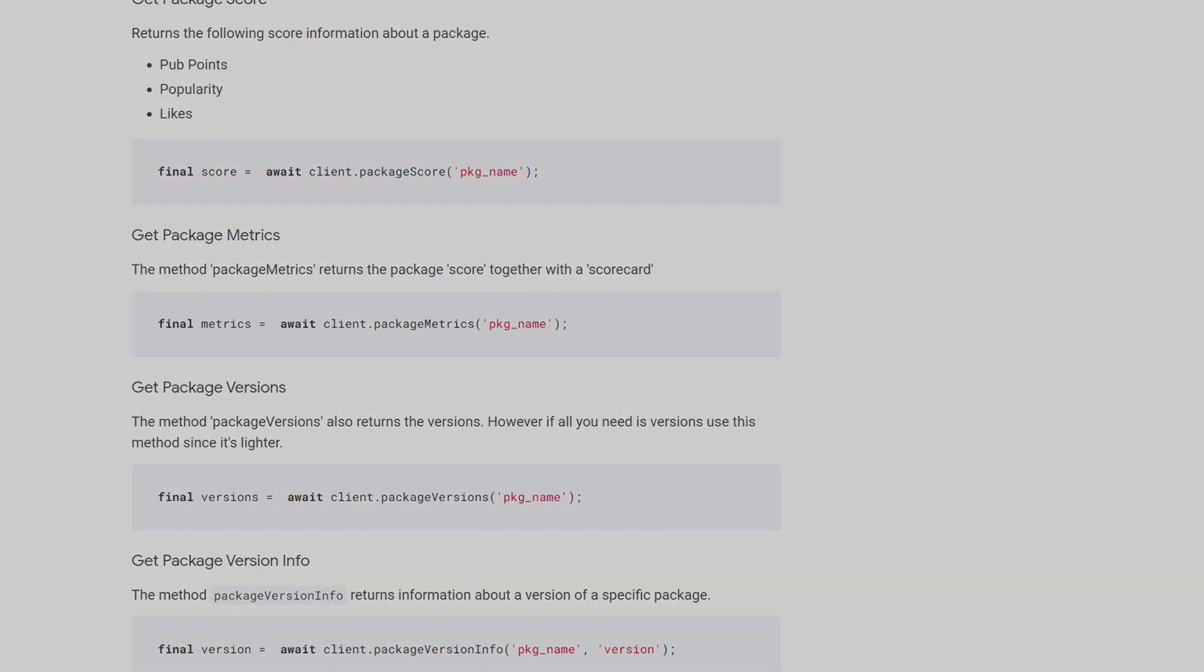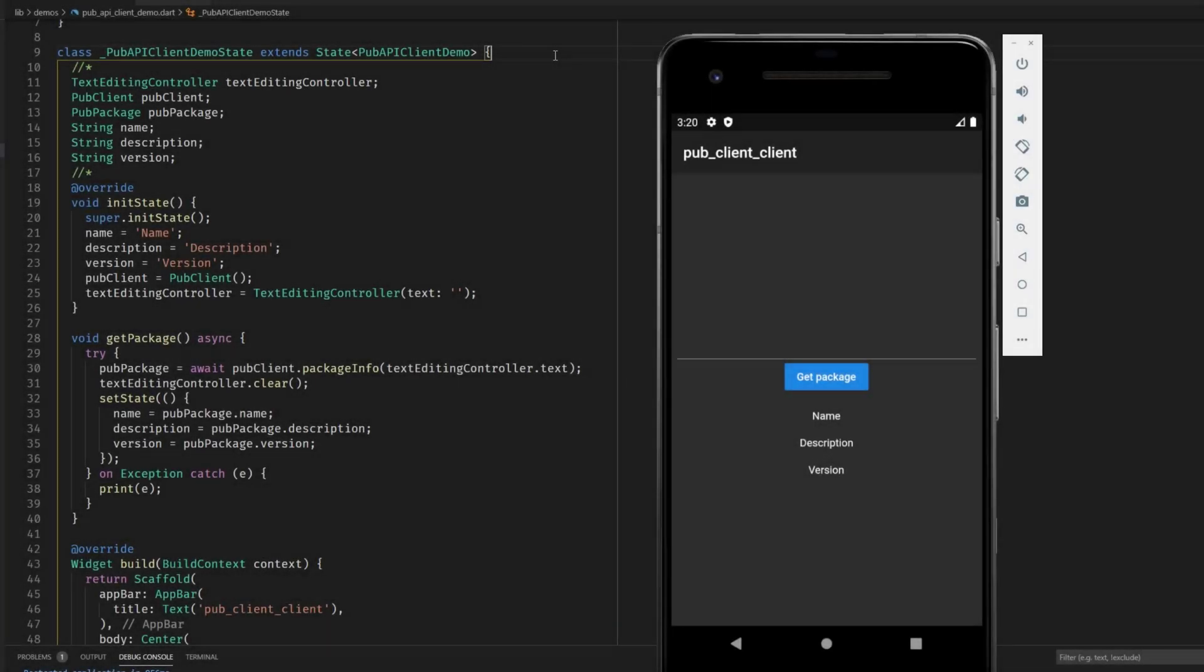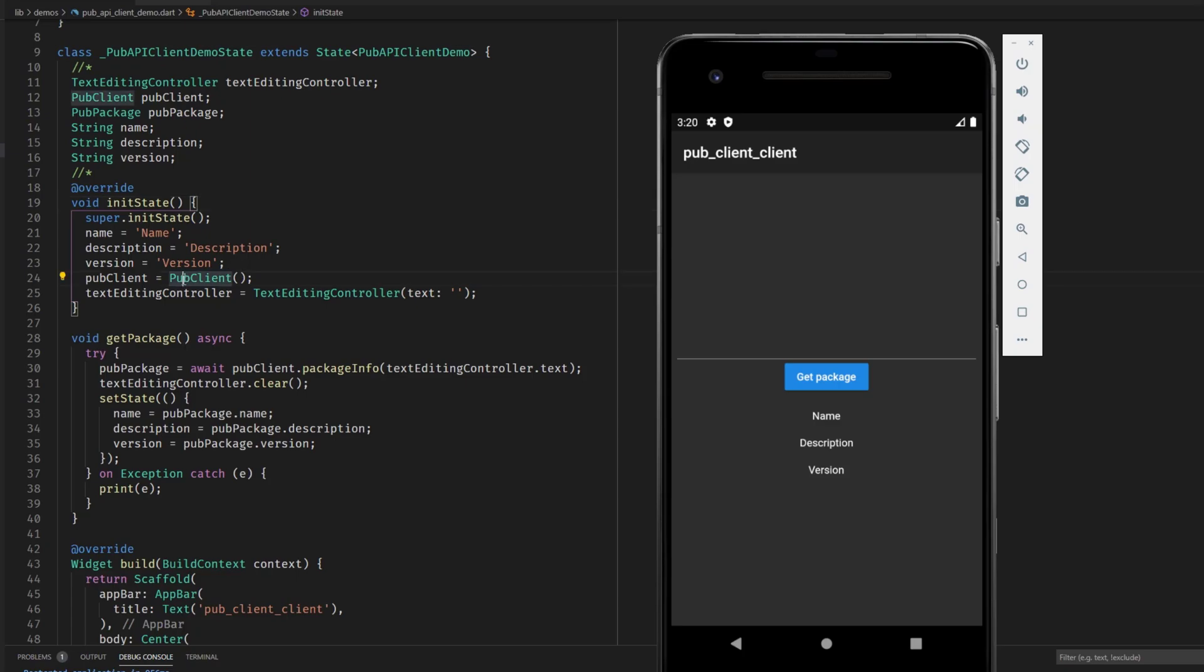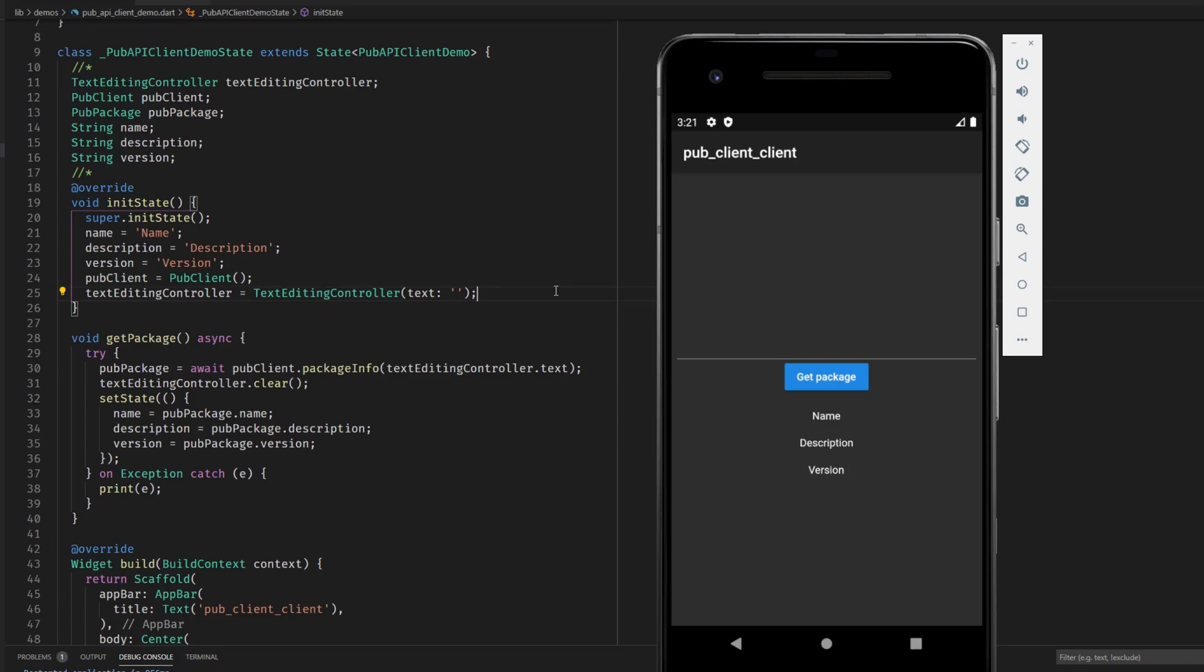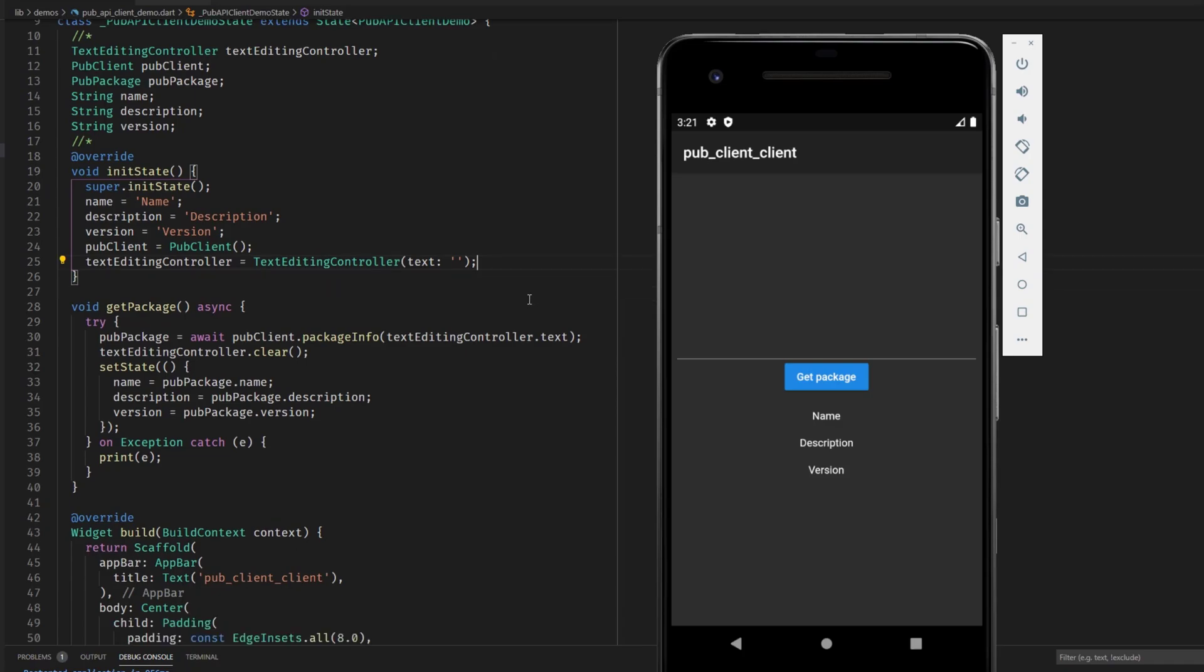So here we have a short code example inside of the init state method we're instantiating the pub client class and we are initializing some variables and we have this text editing controller which will be used here in order to specify the package that we want to fetch.